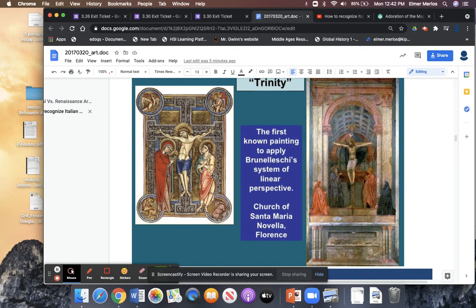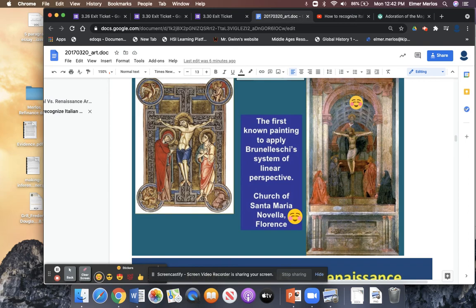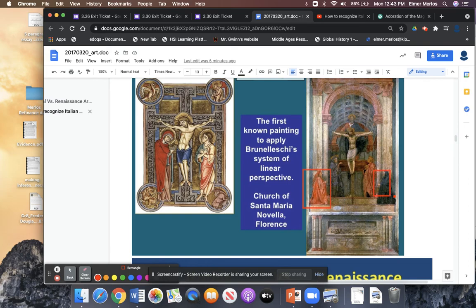Here we're going to talk about perspective. You see how this image is really flat — it looks like they're all on the same plane. There's not a lot of emotion. This is one of the first examples of linear perspective. You can see the perspective here — you're able to tell that these people here are in front of these people. That's perspective: when you're able to tell who's in front and who's behind. That's pretty much what perspective is — the sense of depth, the sense of background, the sense of three dimensions.